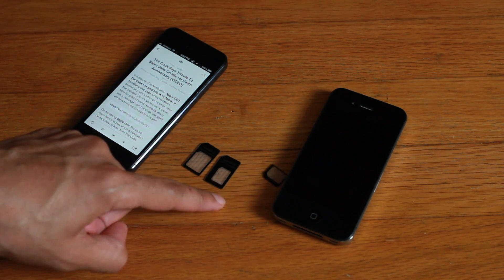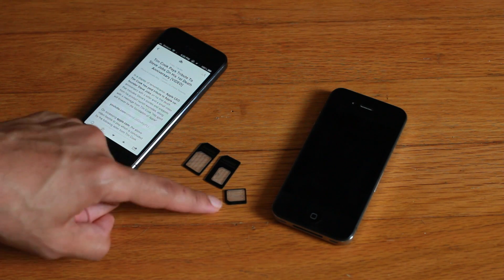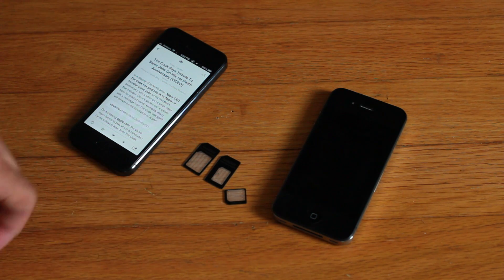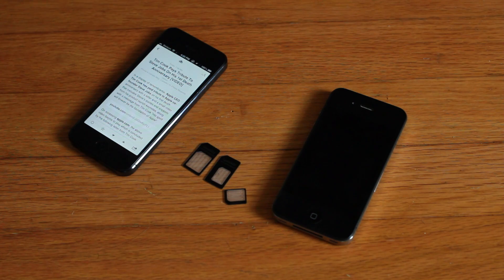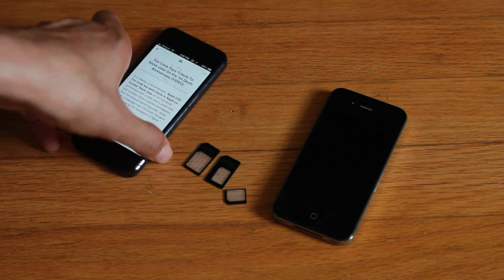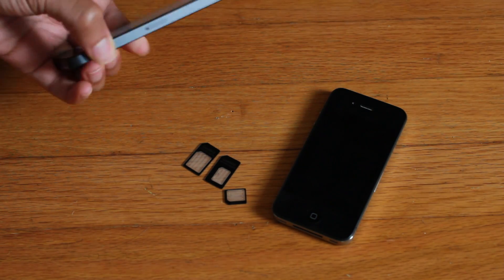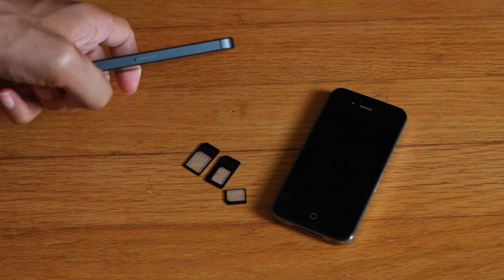So you can put your nano SIM in either of those two - either the regular SIM card or the micro SIM adapter - and use your nano SIM in those devices that use those. So I'm going to go ahead and just pop out the SIM card for the iPhone 5, which is of course the nano SIM.